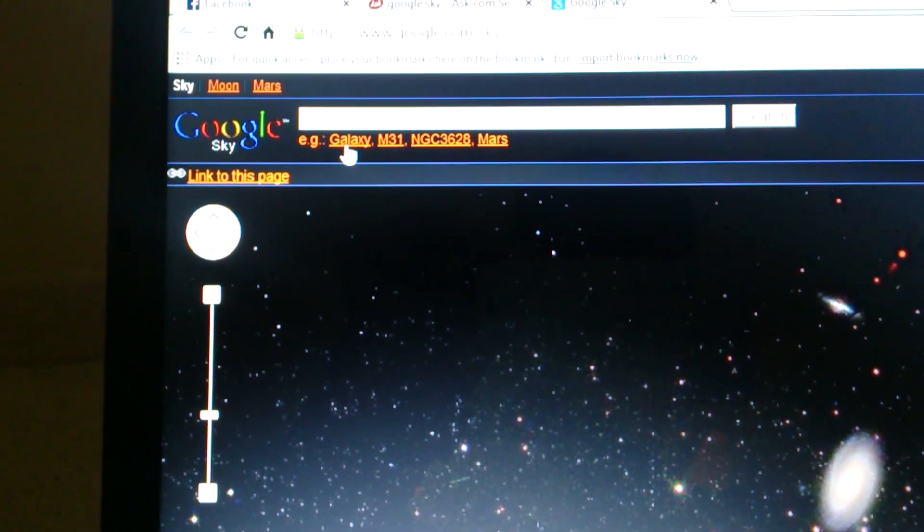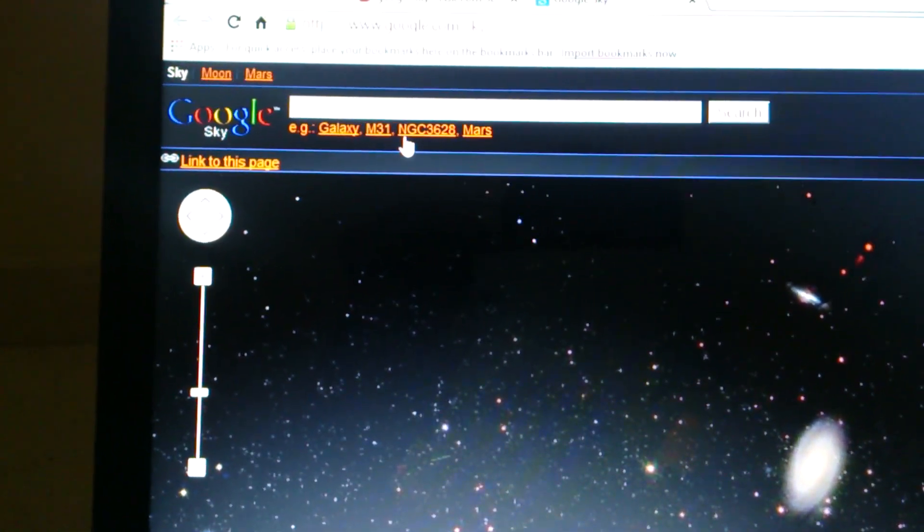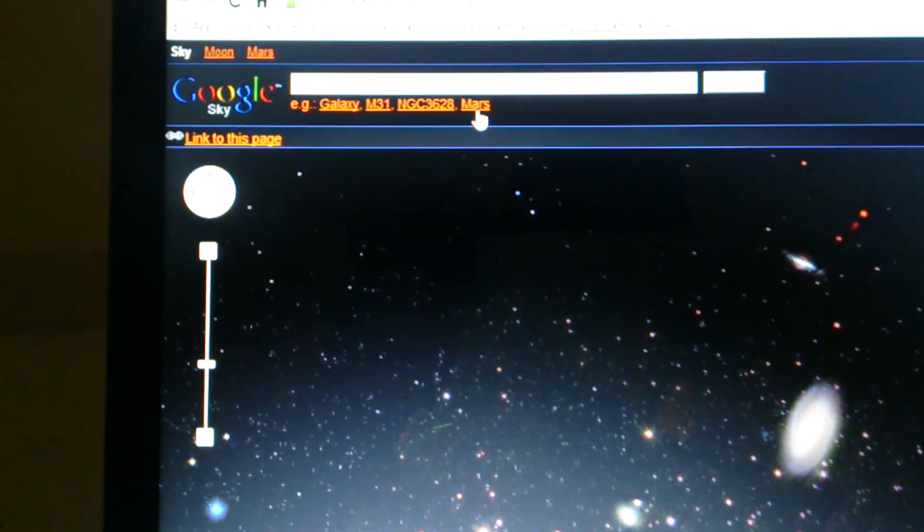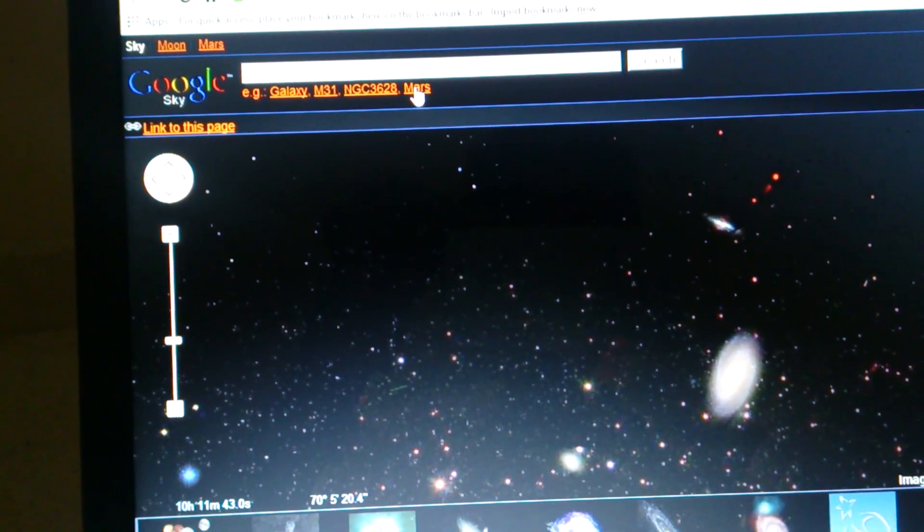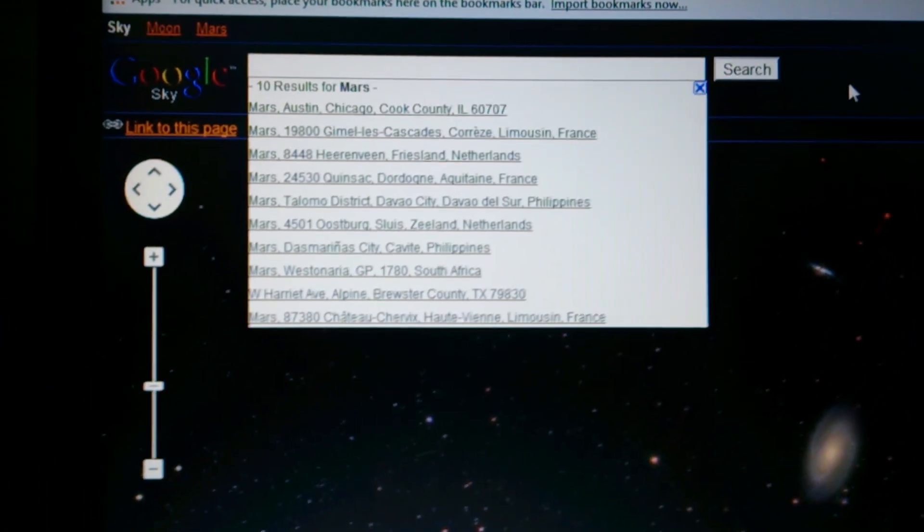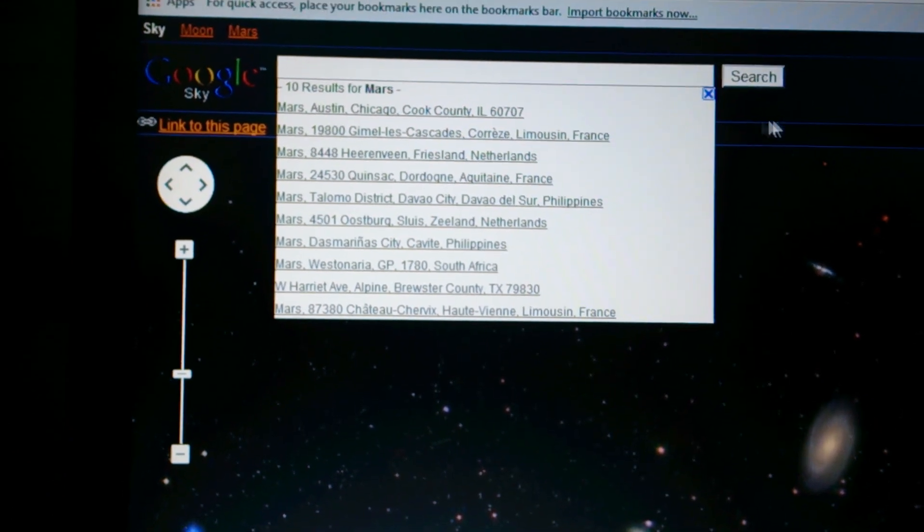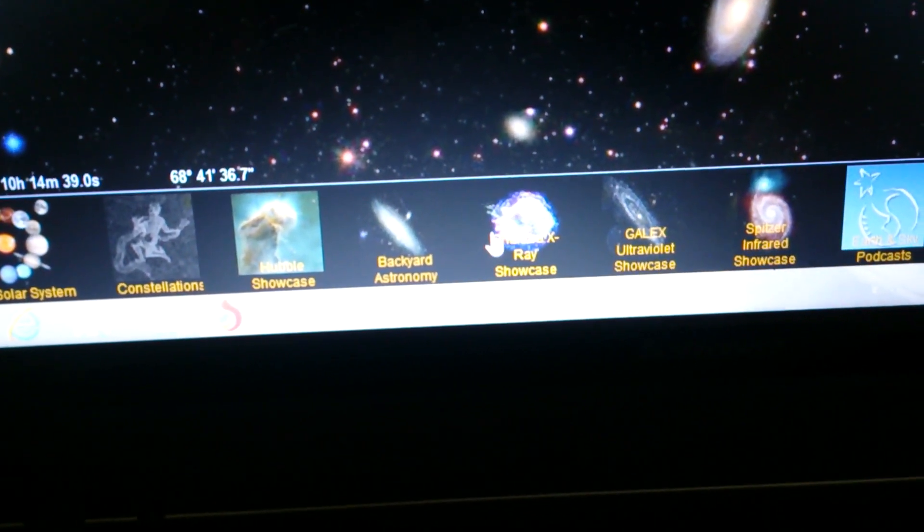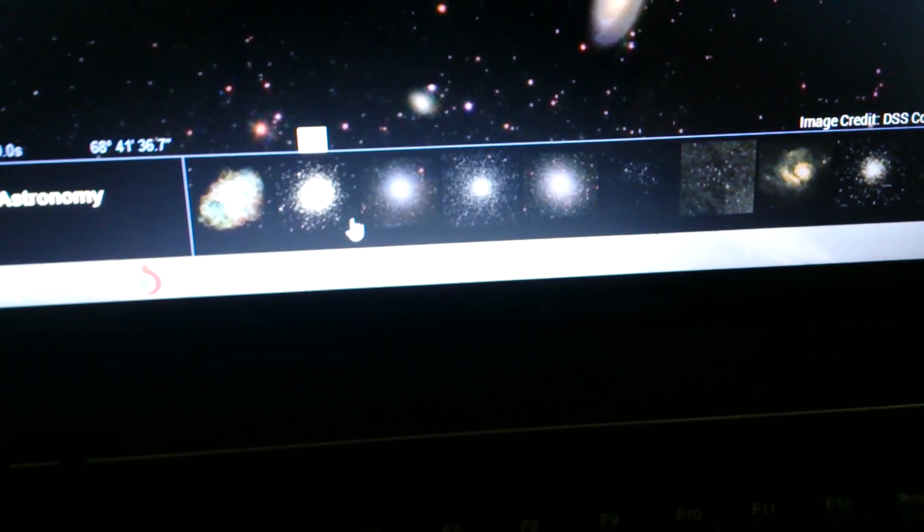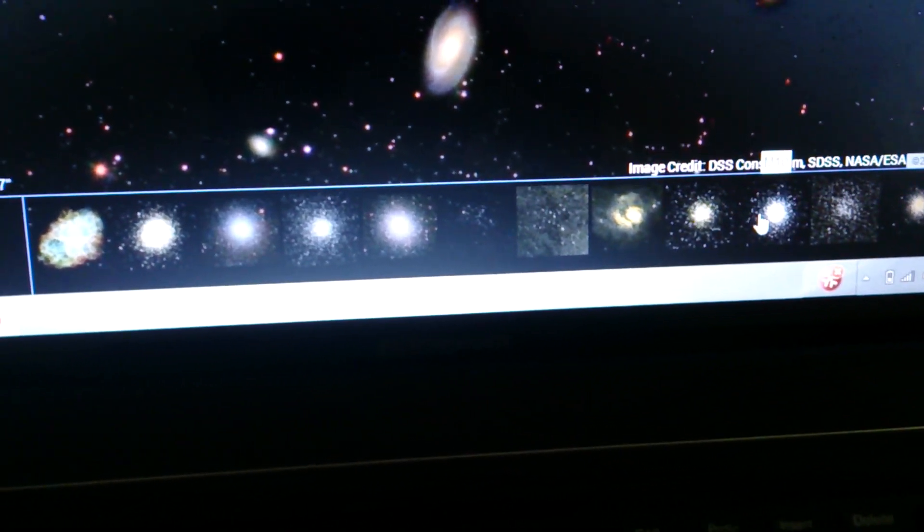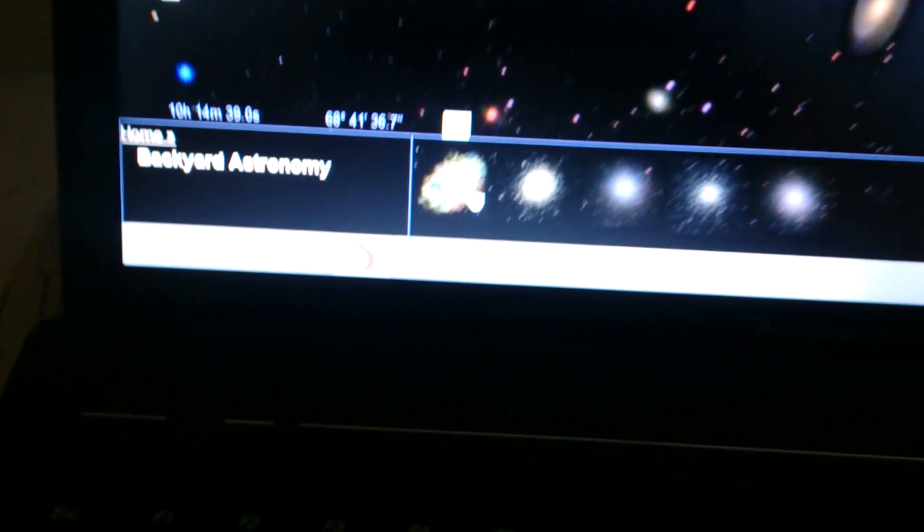Up here you can also choose, for example, galaxies M31, NGC 3628, Mars. I will choose Mars for you. Many searches will come and you will choose from them. Let's try to see one of these, backyard galaxy. Let's choose this one.